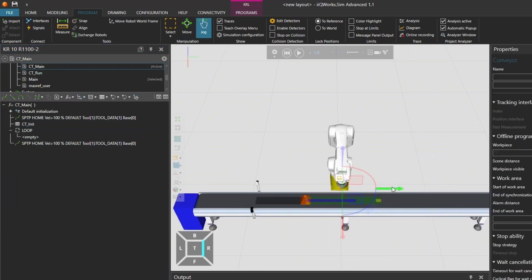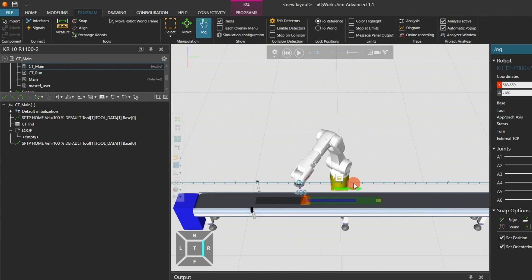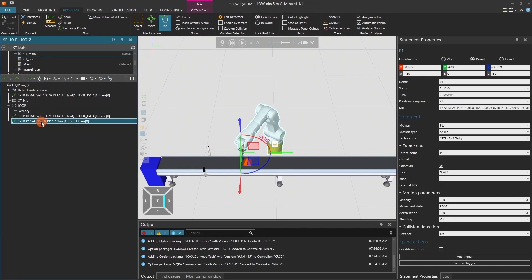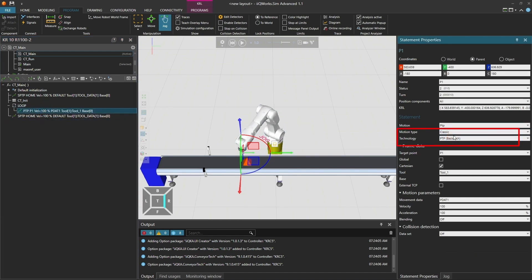Next, adapt CT-Main to your use case. For example, you can add a loop and a wait position. Important, every position must be a splin or PTP classic motion. Do not use spline motions like splin or spTP.